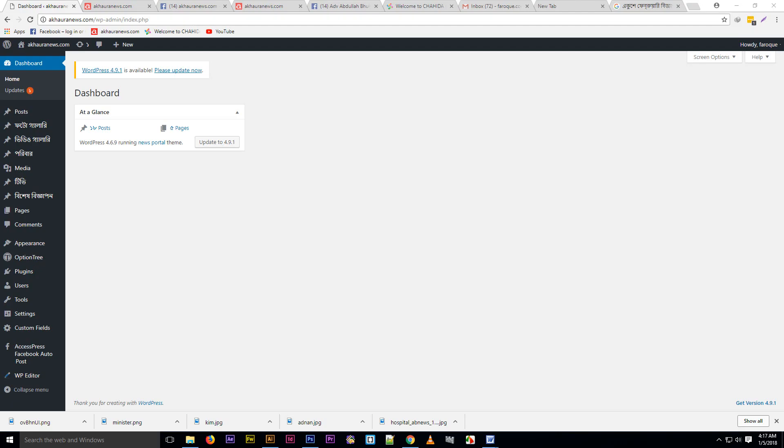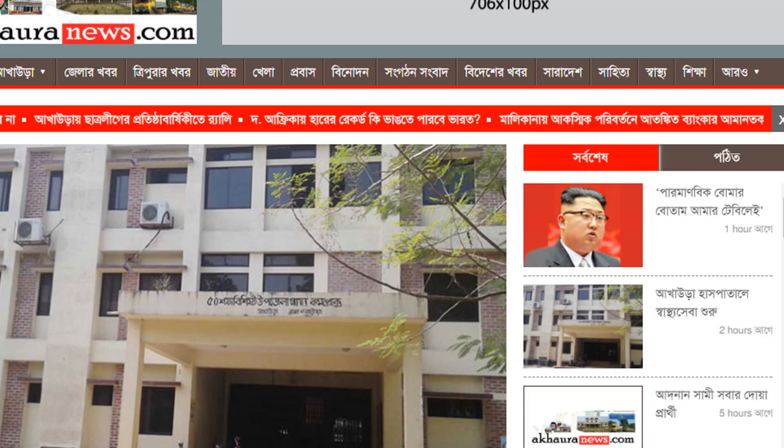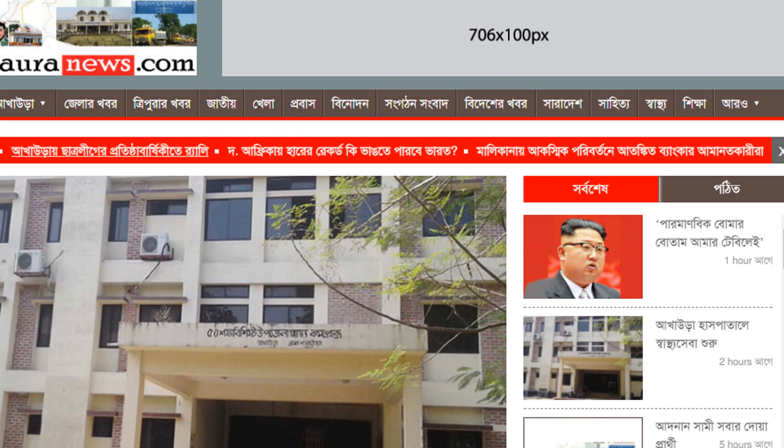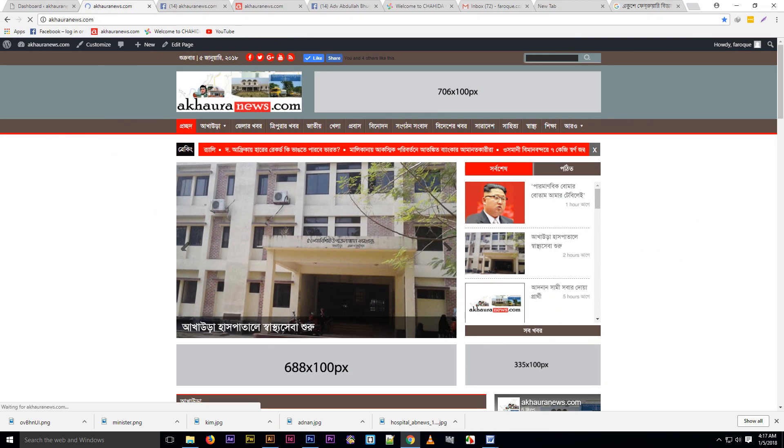Assalamualaikum, I am S.F.A.R.O.K. Today I will show you how to advertise on a website. I will demonstrate advertising on this website and create a Bangla video tutorial.